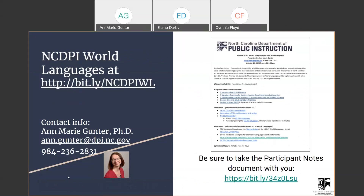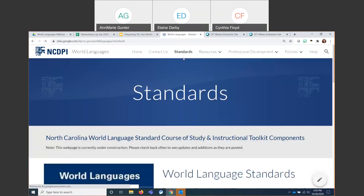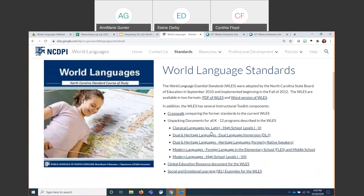Our participant notes has everything in there — be sure to take that document with you as a simple PDF download. My name is Ann Marie Gunter, World Languages Consultant at the Department of Public Instruction — you can contact me via email or phone. Our website is at bit.ly/ncdpi.l, where all these materials are located. The CELL standards mapping document is on the standards tab — our newest item is the social emotional learning examples for the World Language Essential Standards, all there for you whenever you'd like.